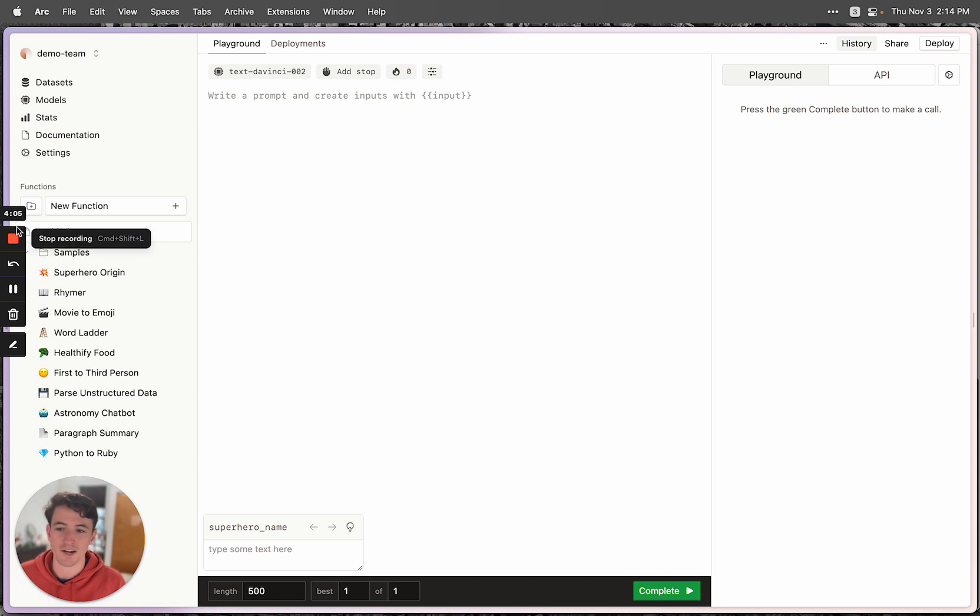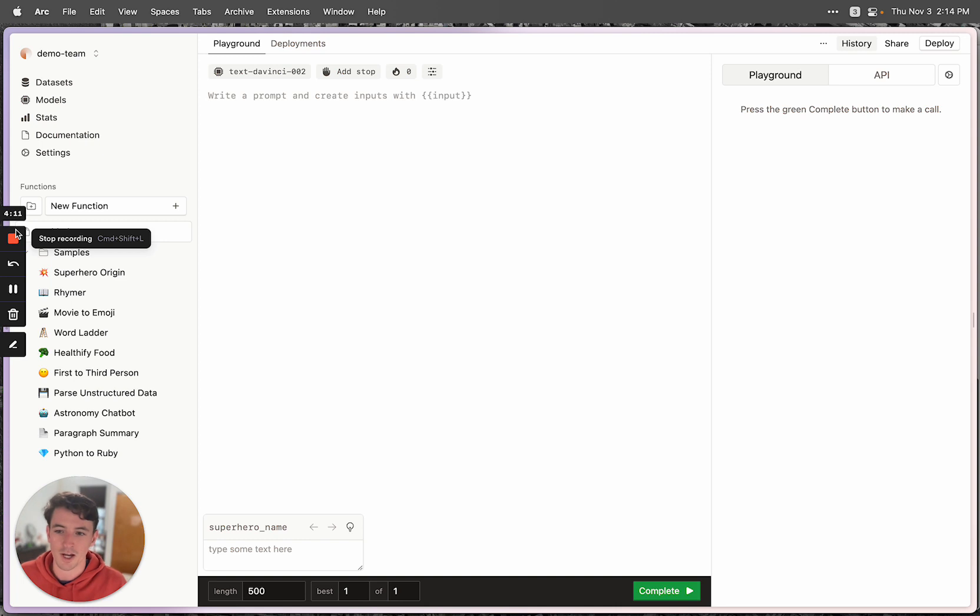So yeah, that's kind of a quick overview of the EveryPrompt playground. If you have any questions, feel free to reach out to me, Jacob at everyprompt.com. But other than that, I'm excited to see what you build.